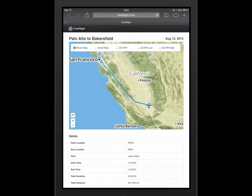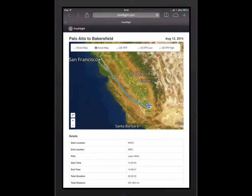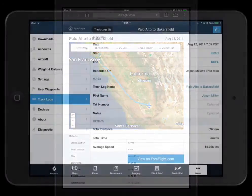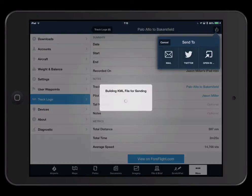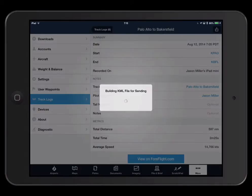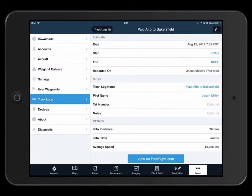Another way to share your flight is to export your TrackLog to a compatible app like Google Earth or Cloud Ahoy using the Send To button. In this example, you can view your flight path in 3D overlaid onto Google Earth.